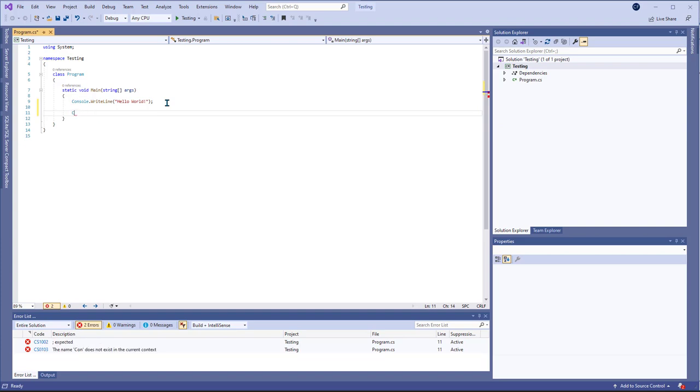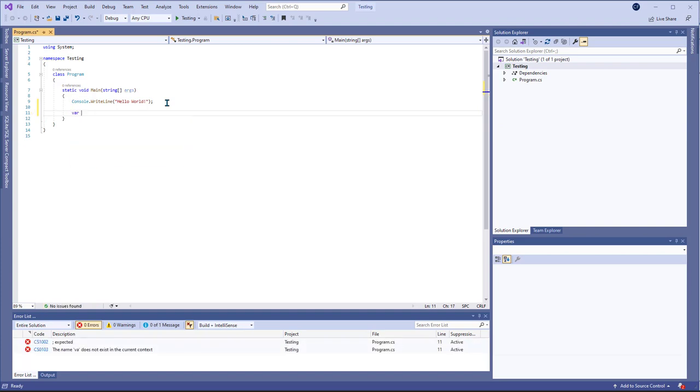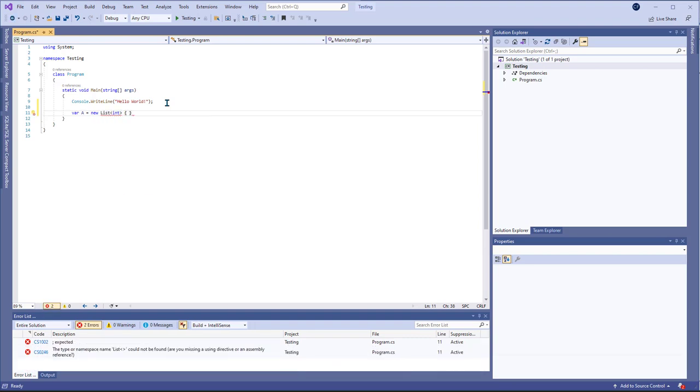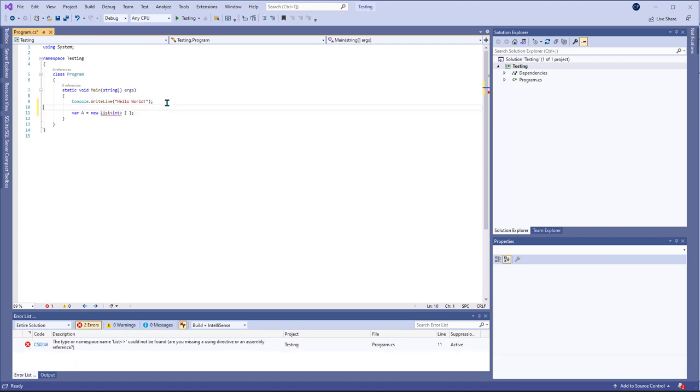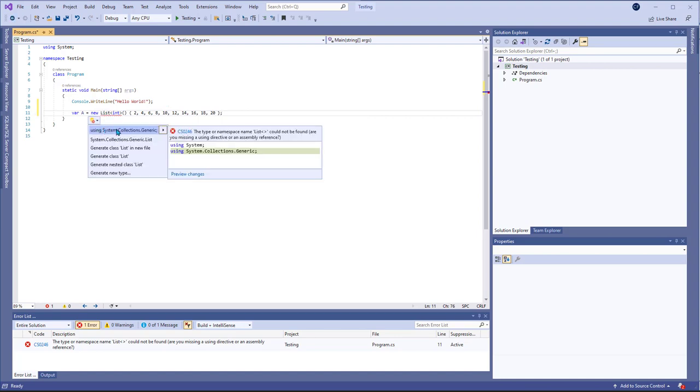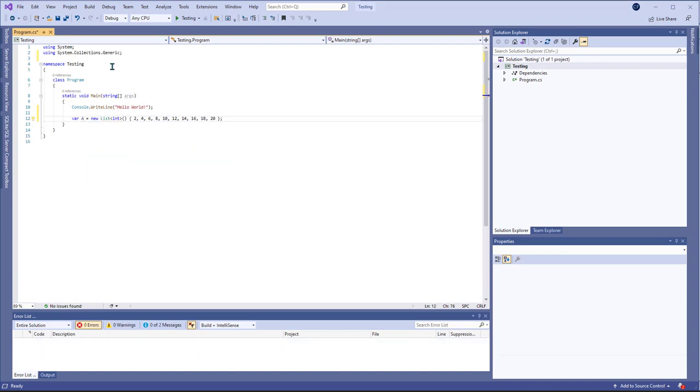In this code I'm going to go ahead and create a list of integers and then you can put a bracket there and fill it in. So in this case I'm going to create a list of even integers. List isn't included because I'm missing the collections generic so that's going to add it there.